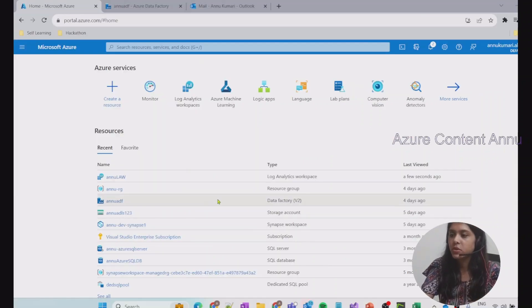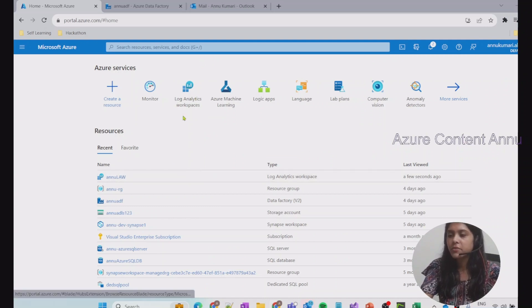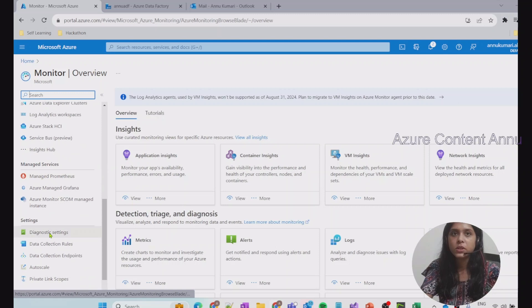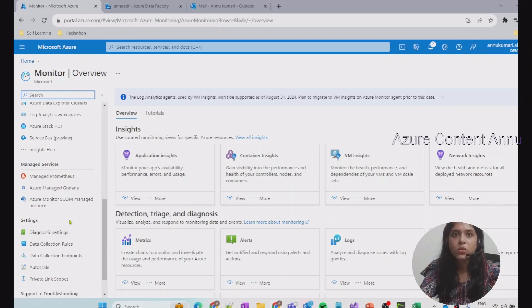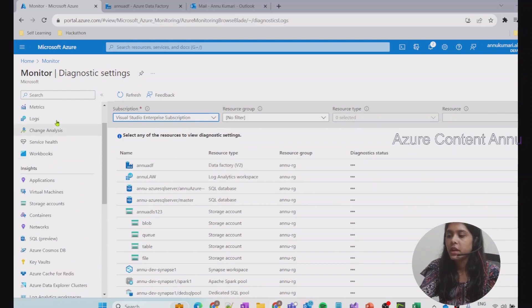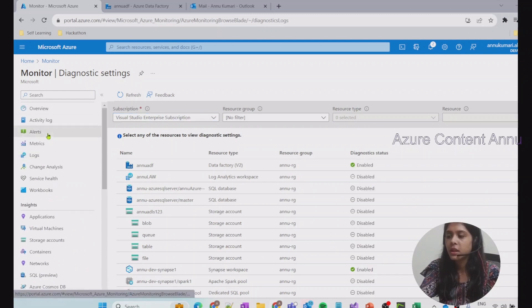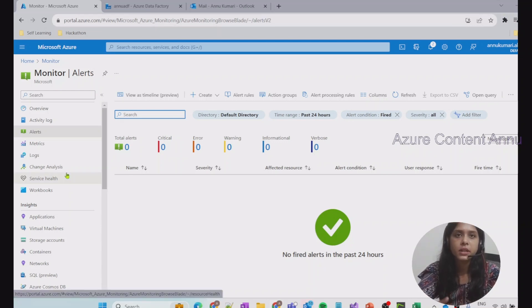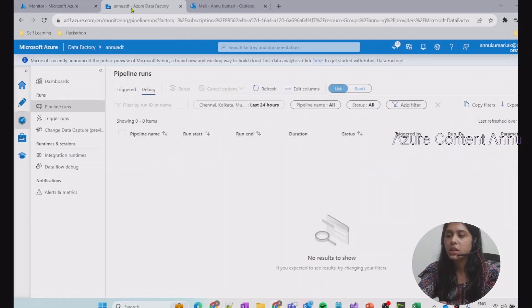Let's see everything practically. Earlier we had created a Log Analytics workspace and diagnostic settings inside Azure Monitor. If you go through the previous video, part 26, you will see how we created alert rules using Azure Monitor and Log Analytics workspace. In this video we will try the alternate approach of achieving the same thing using the Azure Data Factory workspace itself.